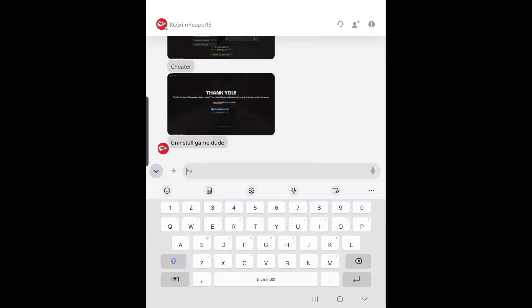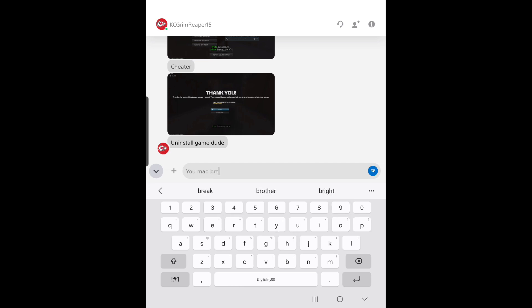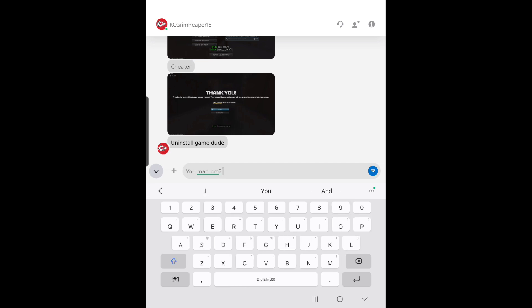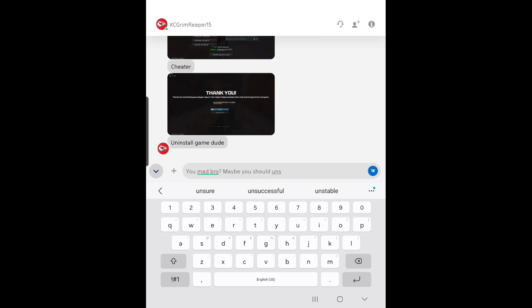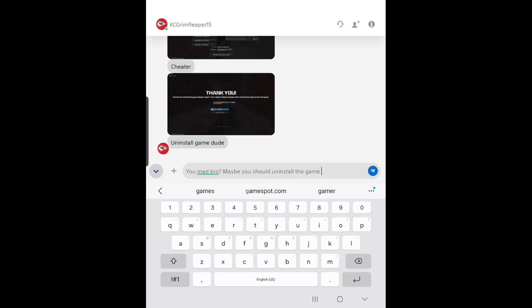And I'm going to write, 'you mad, bro? Maybe you should uninstall the game. Or get better.'